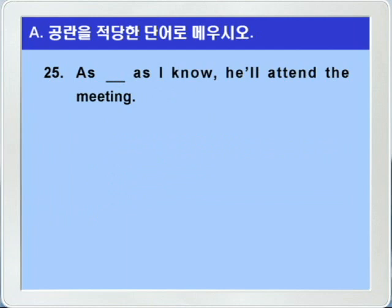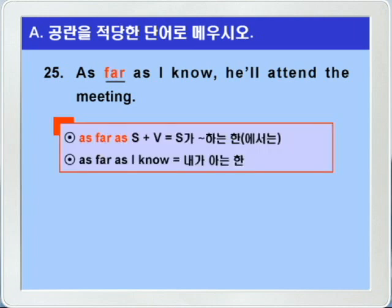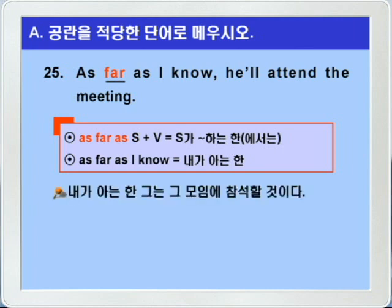25번인데요. as blank as I know, he'll attend the meeting. blank에는 far가 들어가면 되겠습니다. as far as 주어동사, 이런 형태가 되면 주어가 뭐뭐 하는 한, 주어가 뭐뭐 하는 한에서는 이런 의미가 되죠. 그래서 as far as I know, 내가 아는 한, he'll attend the meeting. 그는 그 모임에 참석할 것이다.